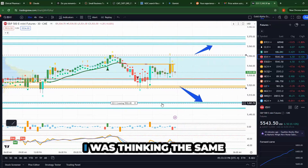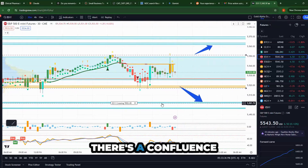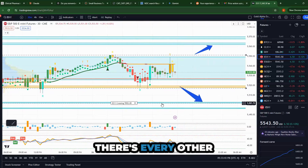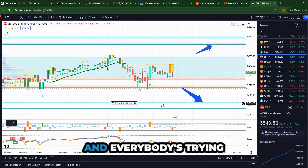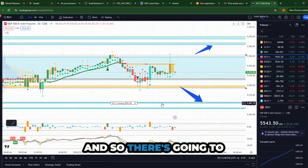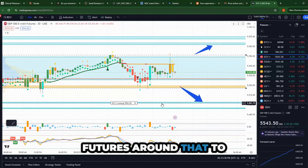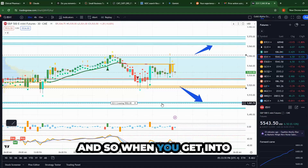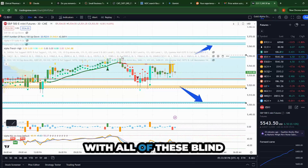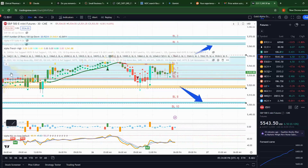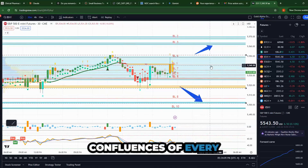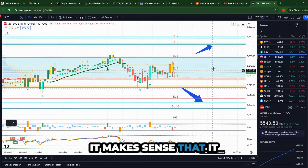It makes sense that there's a confluence — there's the SPY and every other thing going on, and everybody's trying to position in all of those markets. So there are going to be people trading futures to hedge and mitigate their risk, futures and options. When you get into these really messy regions with all of these blind spots that are confluences of every other index, it makes sense that it would be hard.